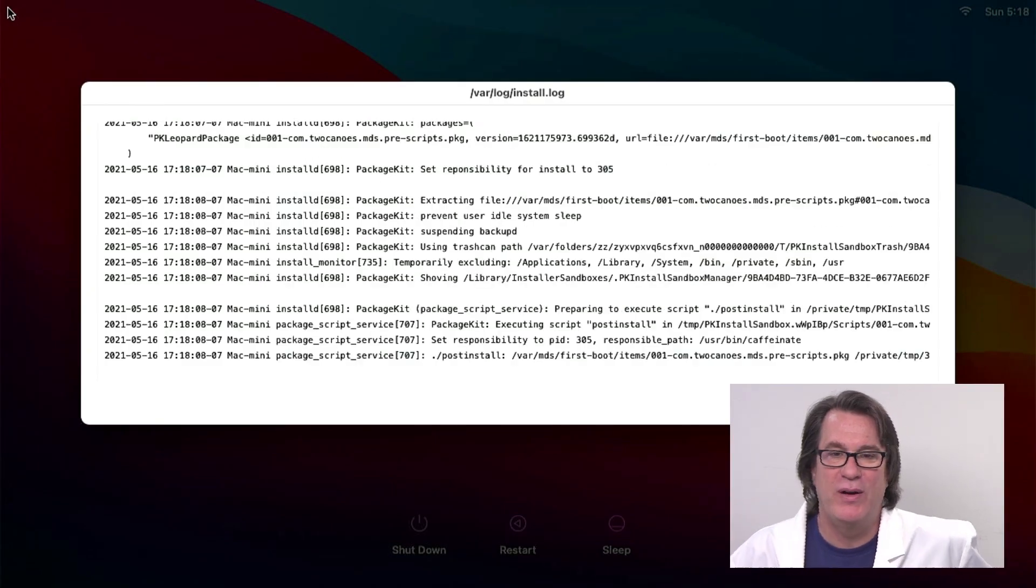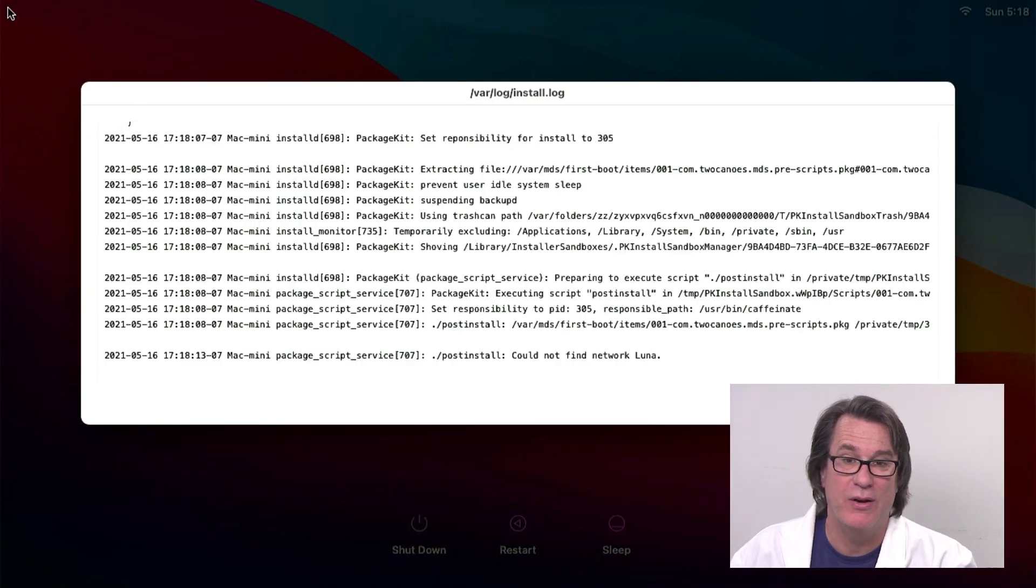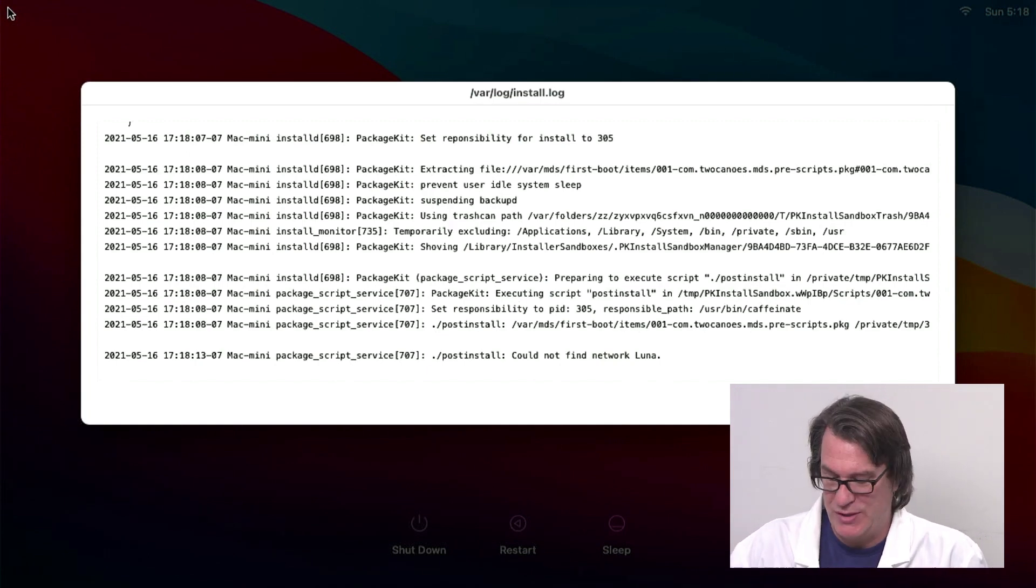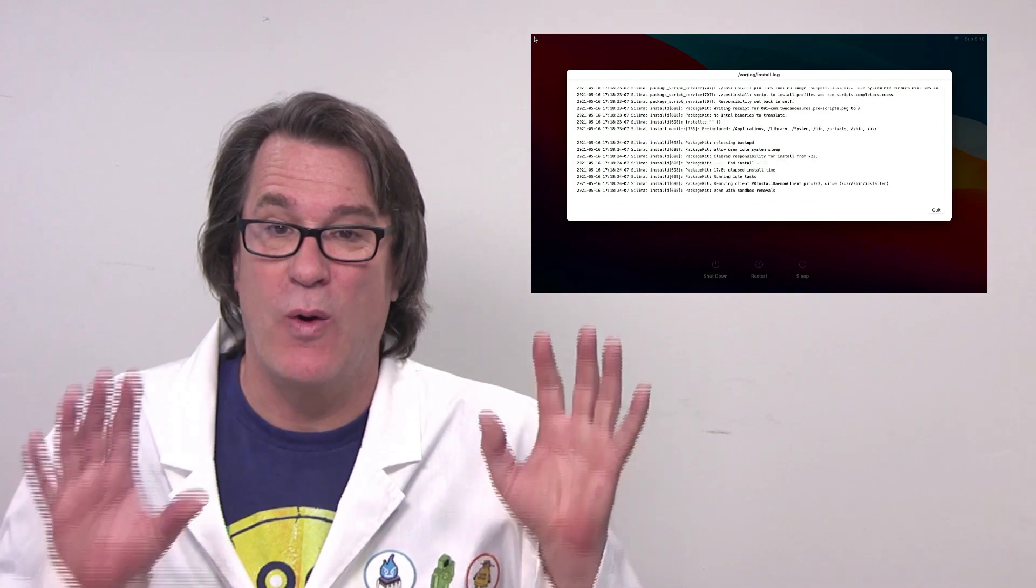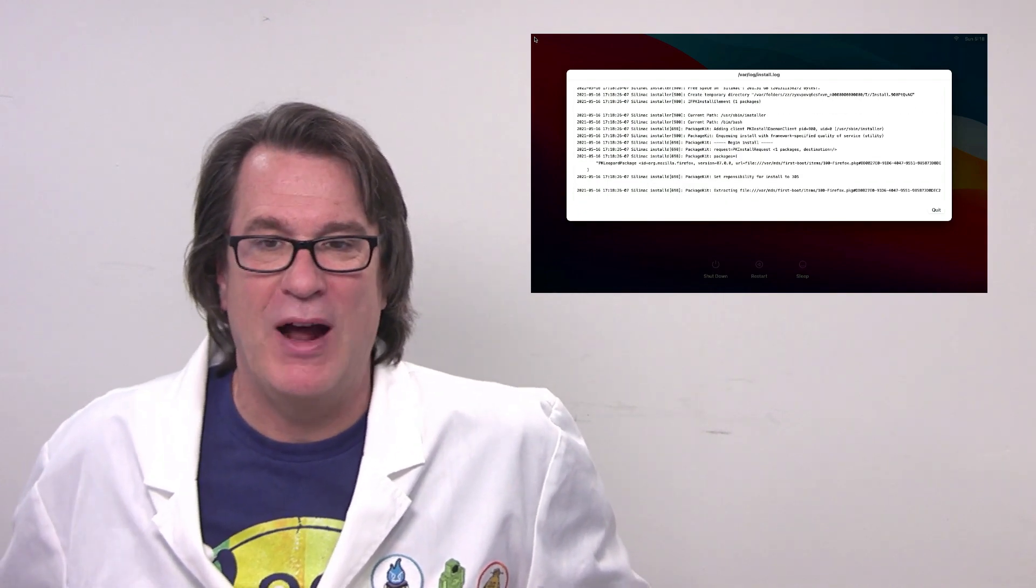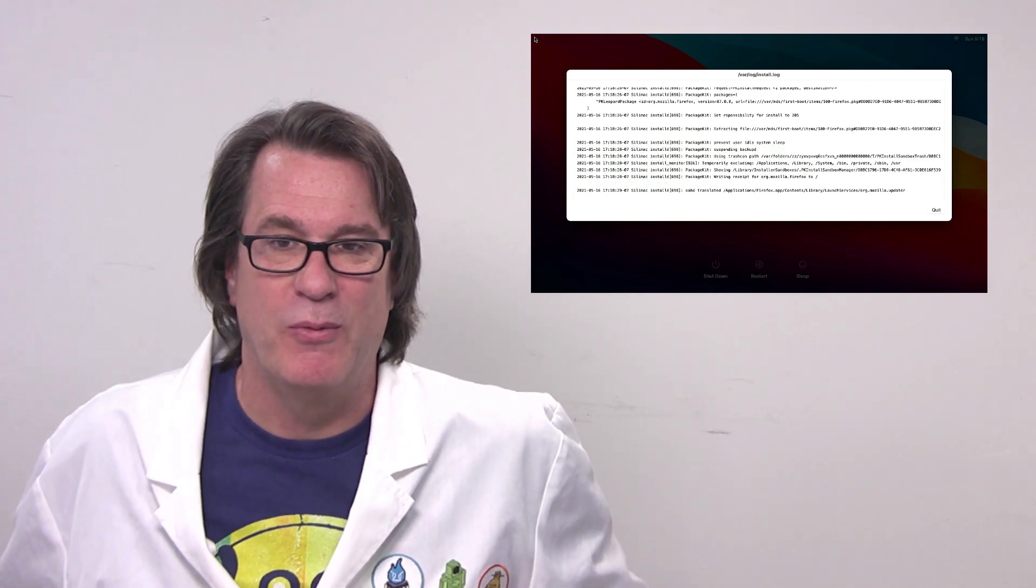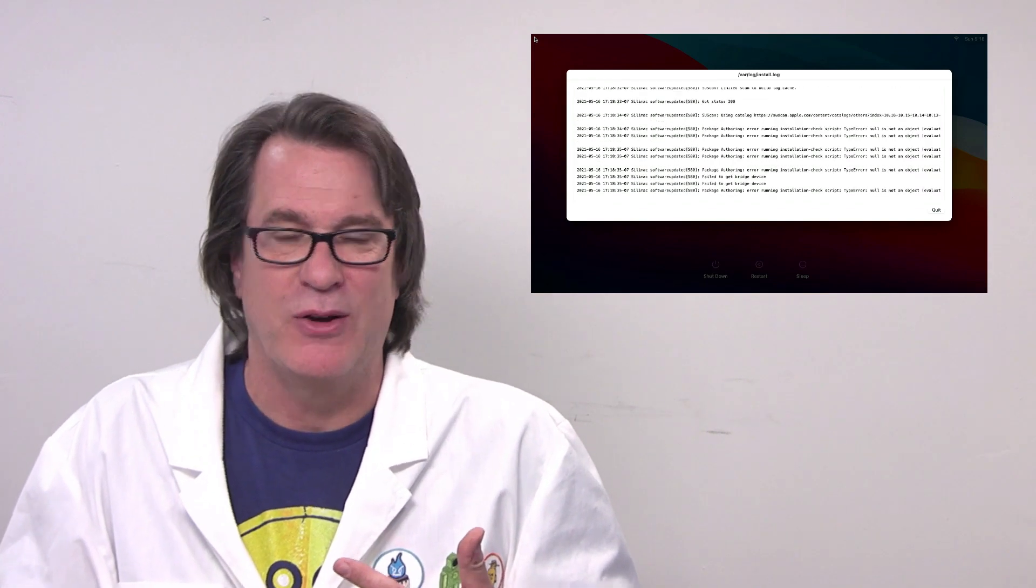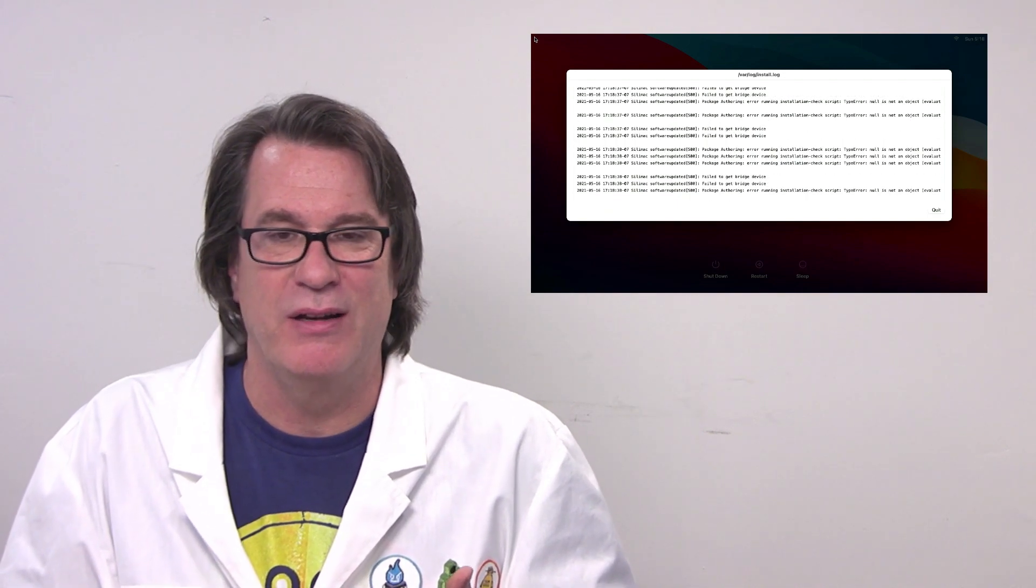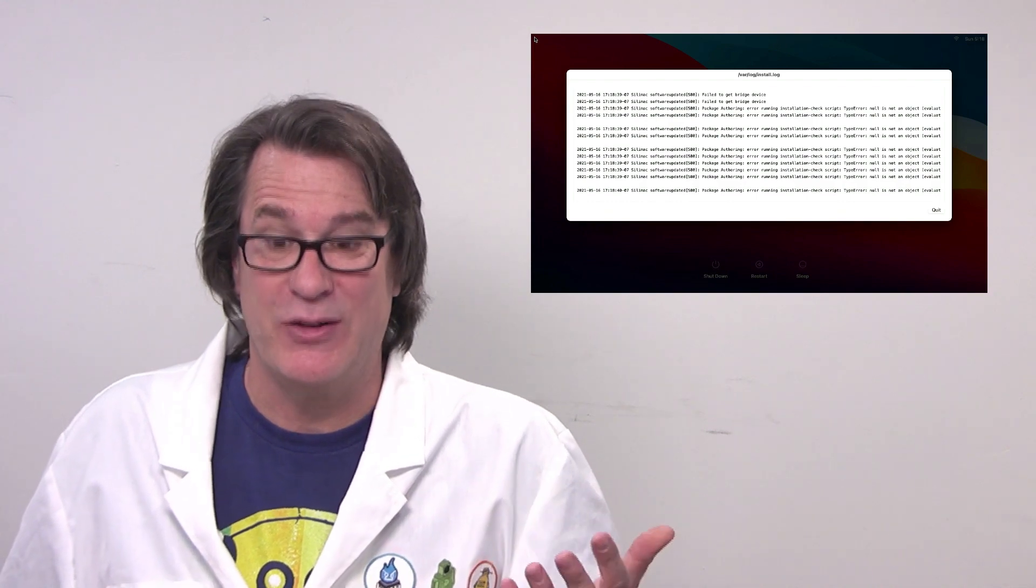All right. So now it is finished installing and it got to the login window. And since the packages are still being installed, it actually puts in a log window over the login window. So it can tell you the process as it happens. So what it's doing now is installing the packages that creates the users, installs the browsers, turns on SSH, turns on screen sharing, does all the configurations, and then it does a final reboot and then it's ready to go.